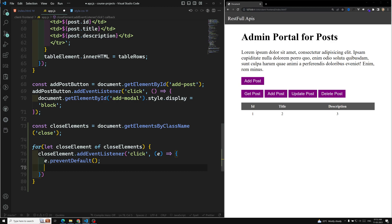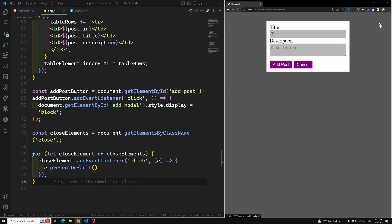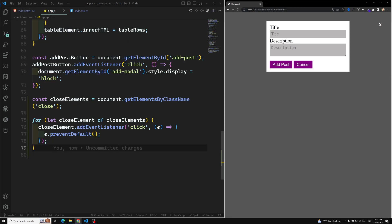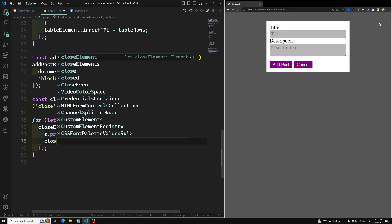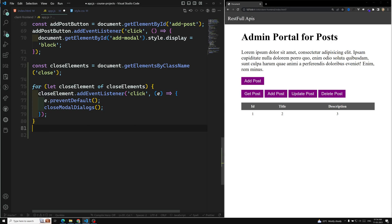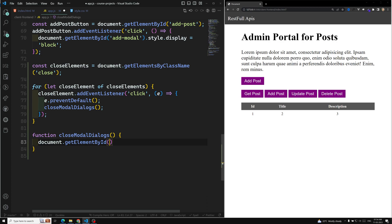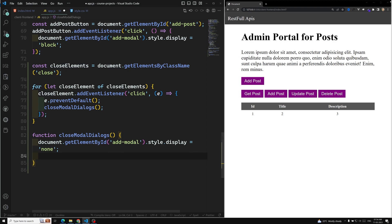preventDefault is done. Now we need to close the popup when clicking close. We'll call a method called closeModelDialogues. Inside that function, we set document.getElementById('add-model').style.display to none to close it directly, and also set document.getElementById('update-model').style.display to none.